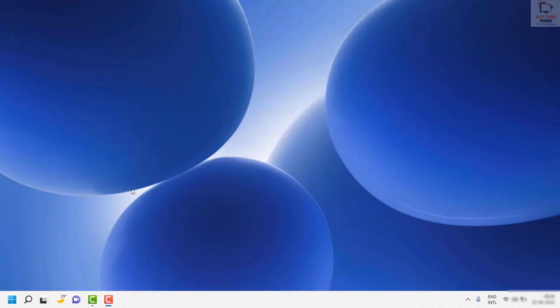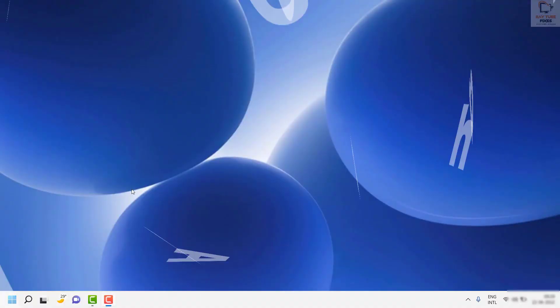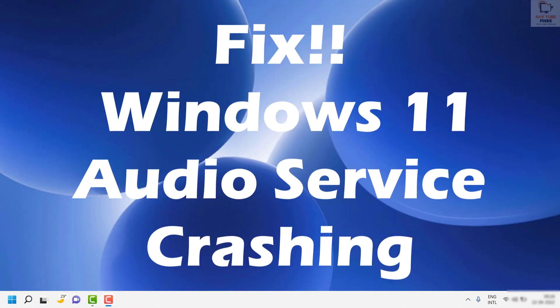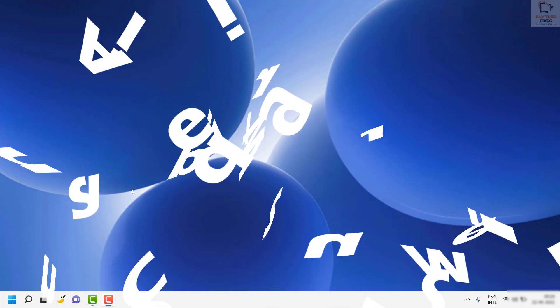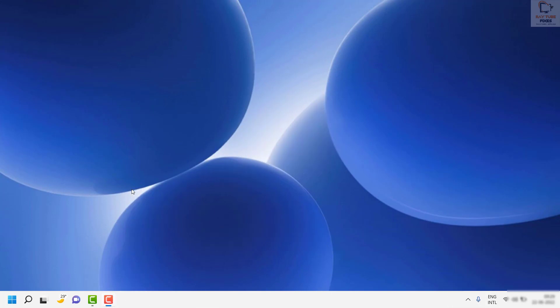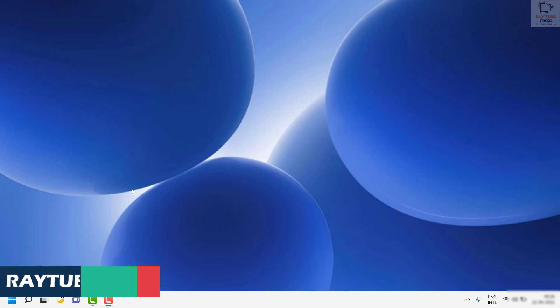Good day everyone, you're watching Radio Fixes. On this video, I'm going to talk about the quick steps to fix Windows 11 audio services crashing on your Windows 11 machine. You can also try these steps on your Windows 10 machines as well. So without any delay, let's get started.